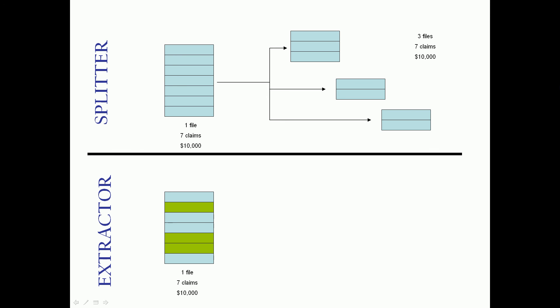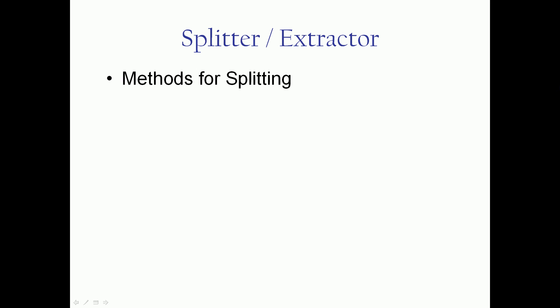The extractor is a little bit different. The extractor is only interested in getting certain claims out of the file and ignoring the rest. So we don't create a number of files, we just create one file that has the claims we care about. That's the basic difference.